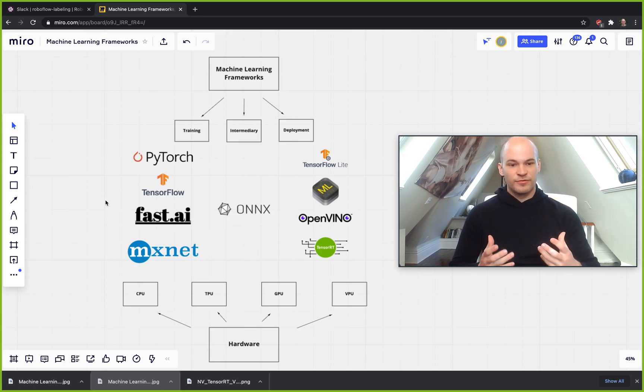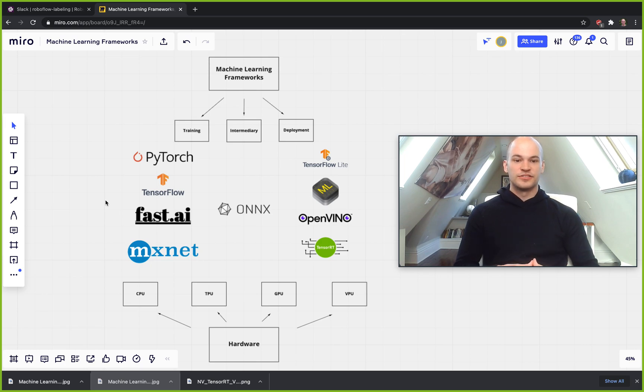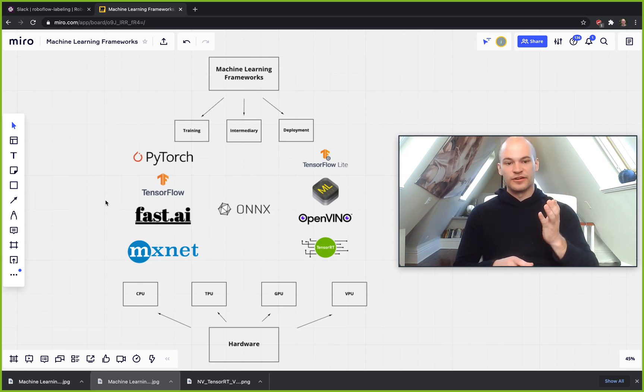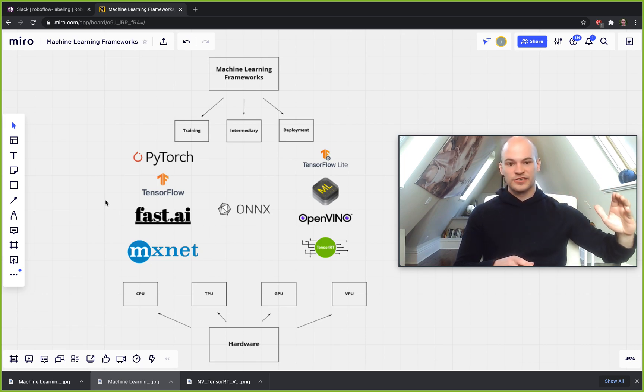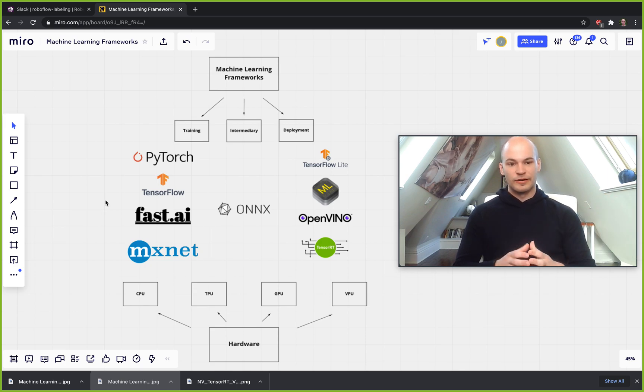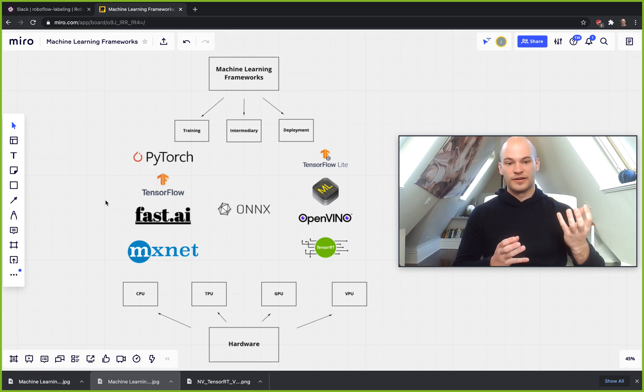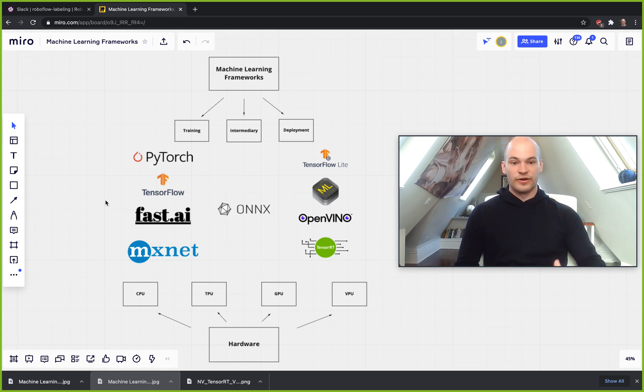Hey everybody, this is Jacob from RoboFlow here today to talk about machine learning frameworks. So today we're going to break down machine learning frameworks into their common categories, and then we're going to talk a little bit about how these machine learning frameworks are designed to run specifically on various types of hardware. So now we're going to just go ahead and dive in.